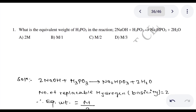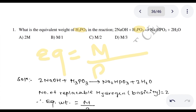What is the equivalent weight of H₃PO₃? This reaction is made by H₃PO₃. We will see this reaction. We are going to find the equivalent weight of H₃PO₃. Acid has an equivalent weight. The equivalent weight is determined by basicity. What is basicity?